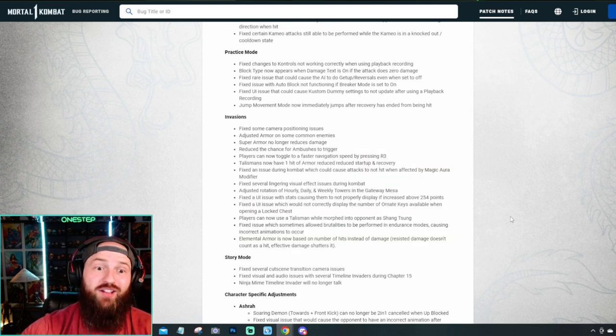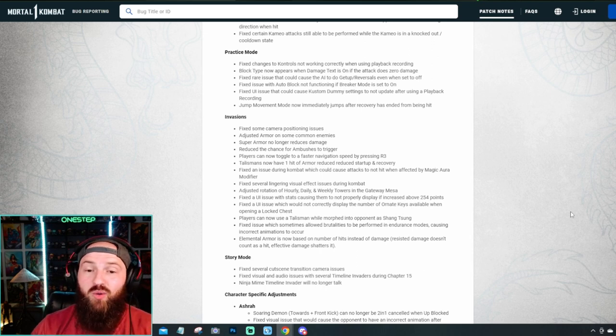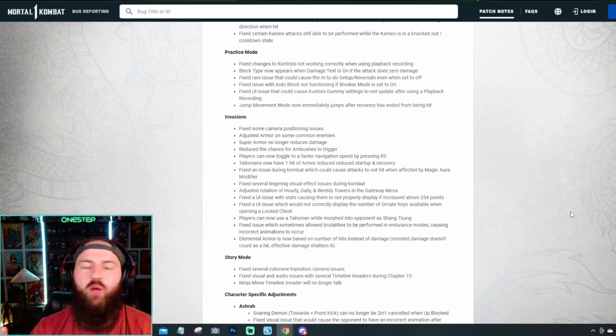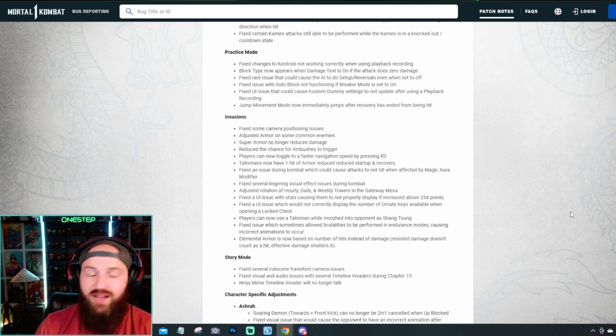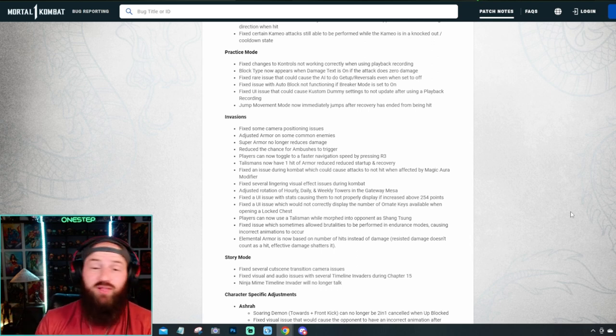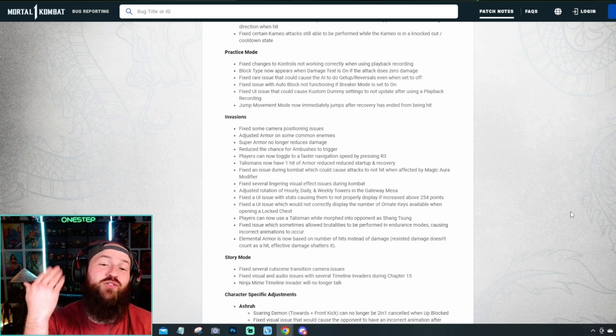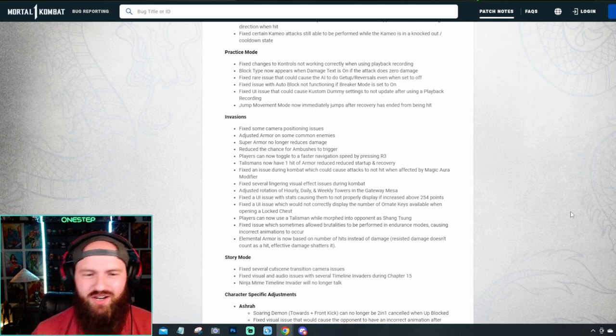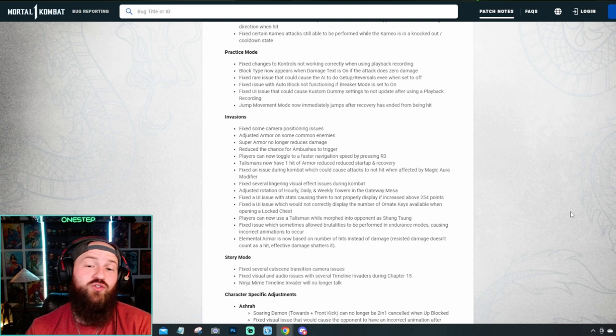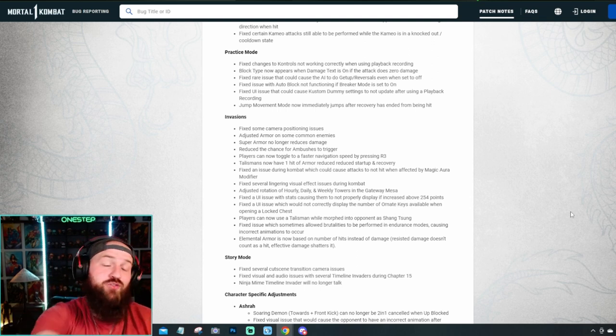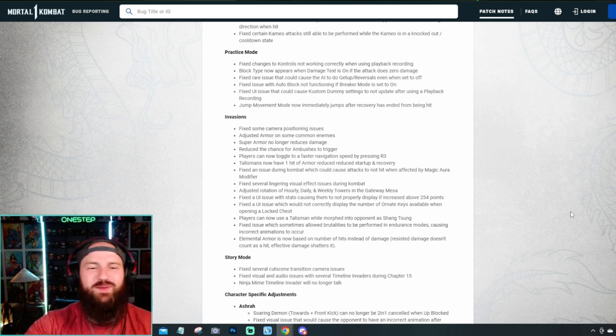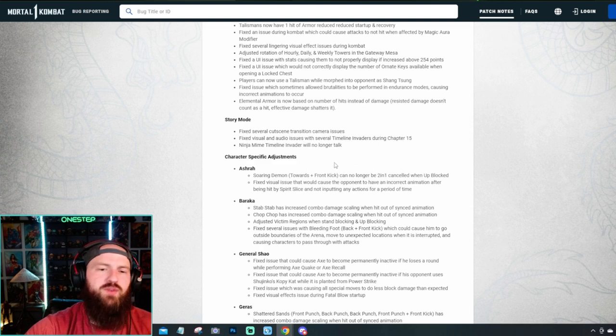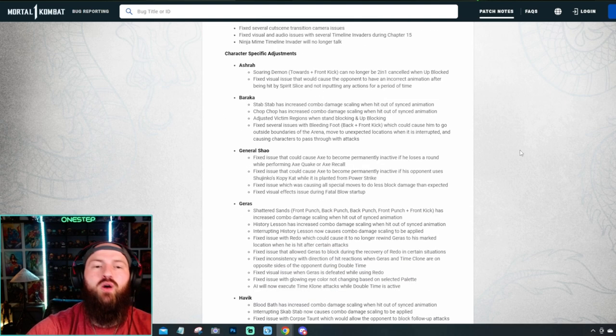They even have their own practice mode section here, where they fixed a lot of things in practice mode, including playback recording, damage text is on if they tacked to zero damage, they fixed the getup slash reversal issues. They have a giant list here for invasion. A lot of the camera positionings, the UI, the stats, the talismans, elemental armor. They have a lot of things in invasions that they actually fixed, which is kind of unfortunate because for players like myself, who've already completed invasions, we had to go through all these problems before they got fixed. If you haven't completed invasions before, well, they've hopefully been fixed now. So you are more likely to have more fun in invasions and not hit so many issues. Story mode, obviously we've heard the audio issues and the visual issues. They fixed those few things.